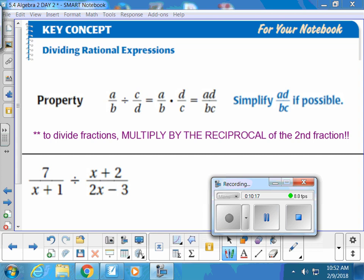Now let's talk about dividing fractions. The only thing worth writing down is this: to divide fractions, you keep your first fraction the same, turn it into a multiplication problem, and flip the second fraction upside down — multiply by the reciprocal. You learned this in fourth grade. So if you have a division of fractions, you turn it into a multiplication problem and flip the second fraction upside down.